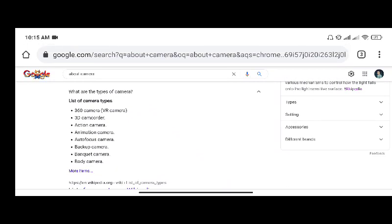What are the types of cameras? List of camera types. There are many types of cameras such as 360 camera, 3D camcorder, action camera, animation camera, autofocus camera, backup camera, banquet camera, and body camera.